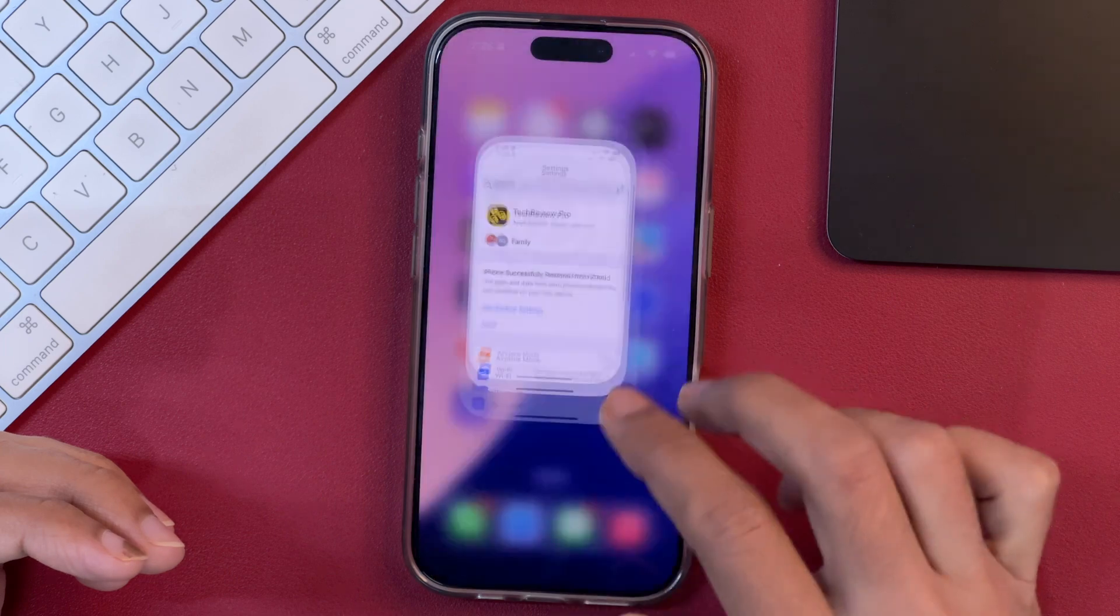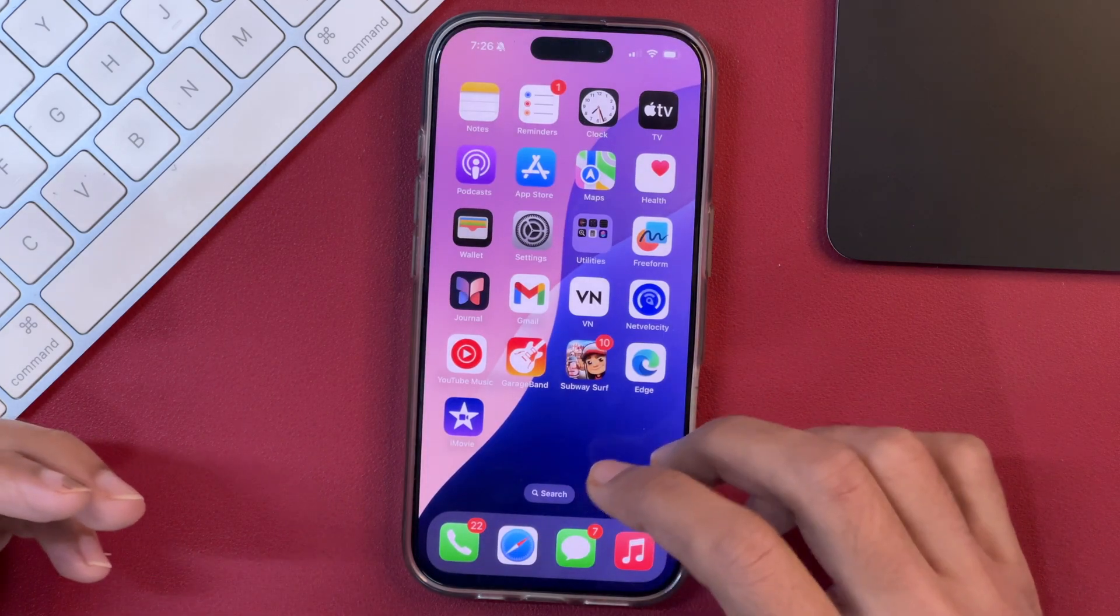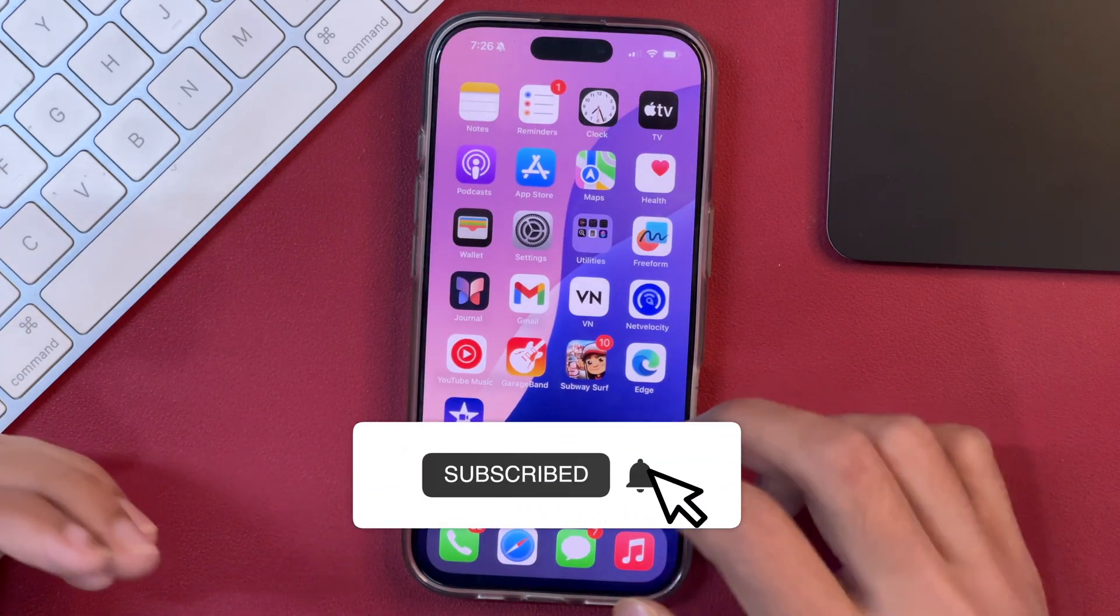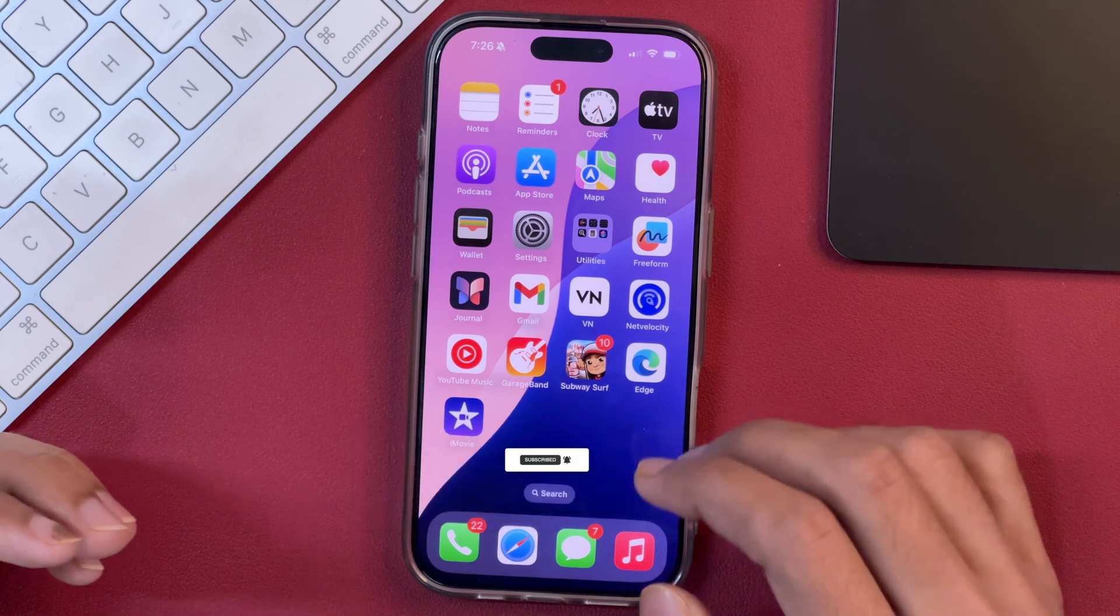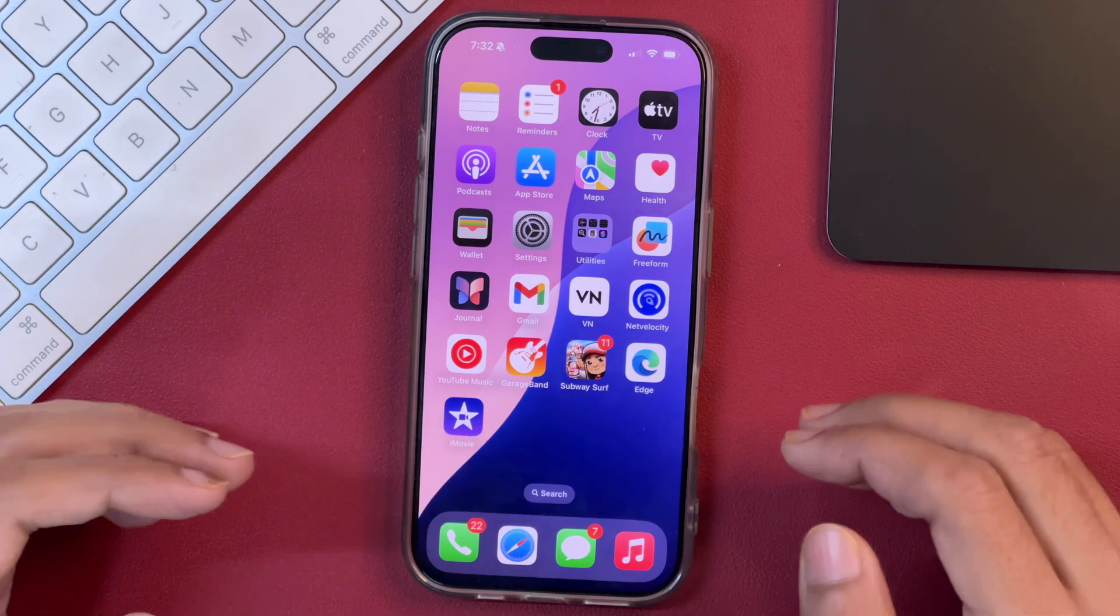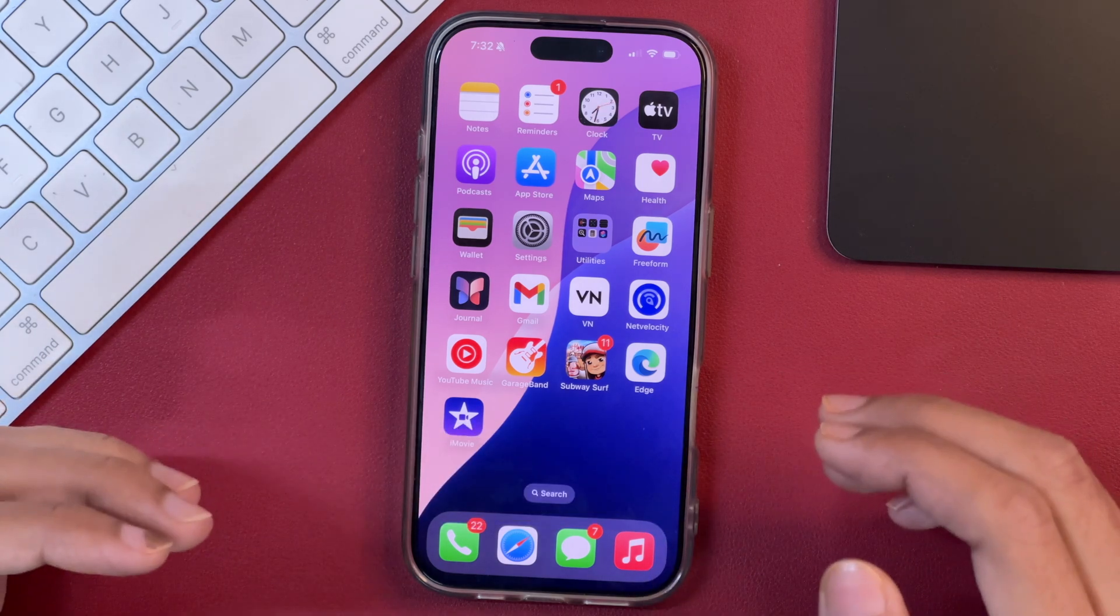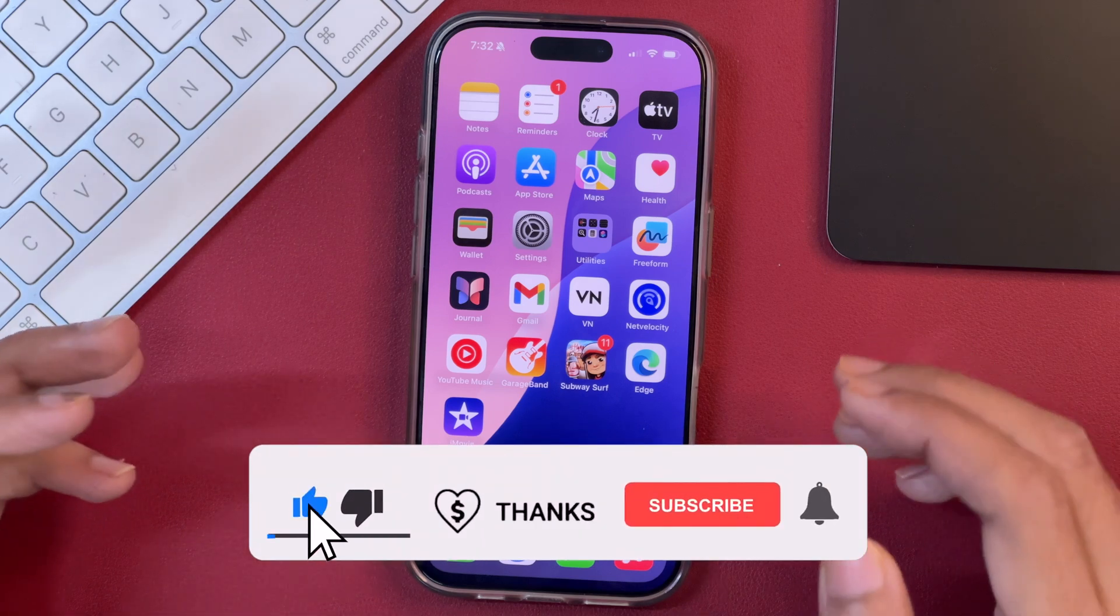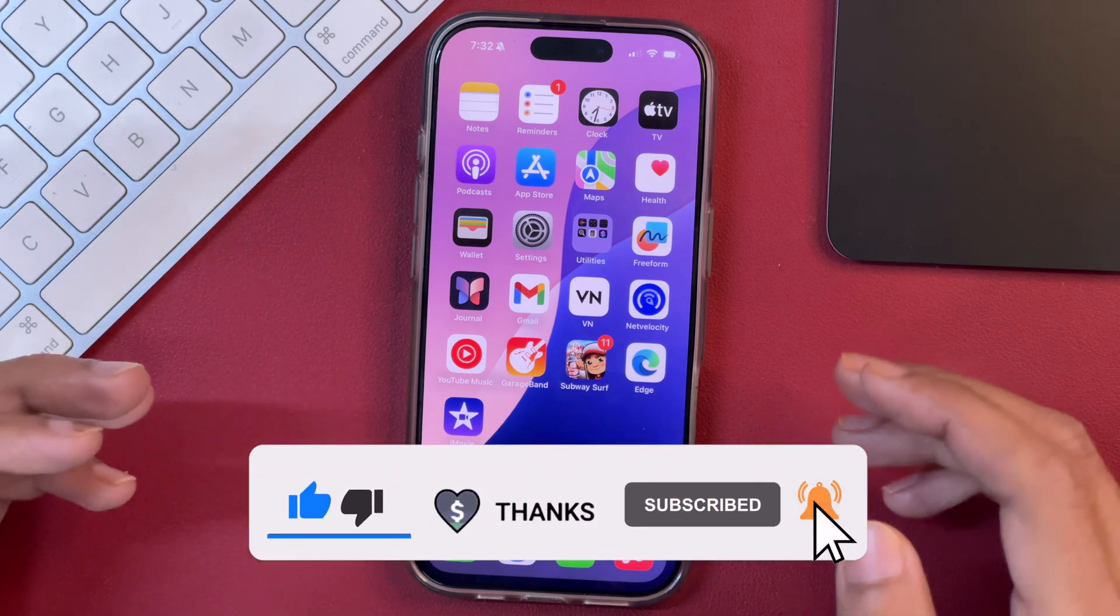You can see now all the apps and icons are looking like a normal one and this has fixed the iPhone display screen issue on this iPhone. This is how you change your iPhone screen display color and reset your iPhone display screen back to normal one.